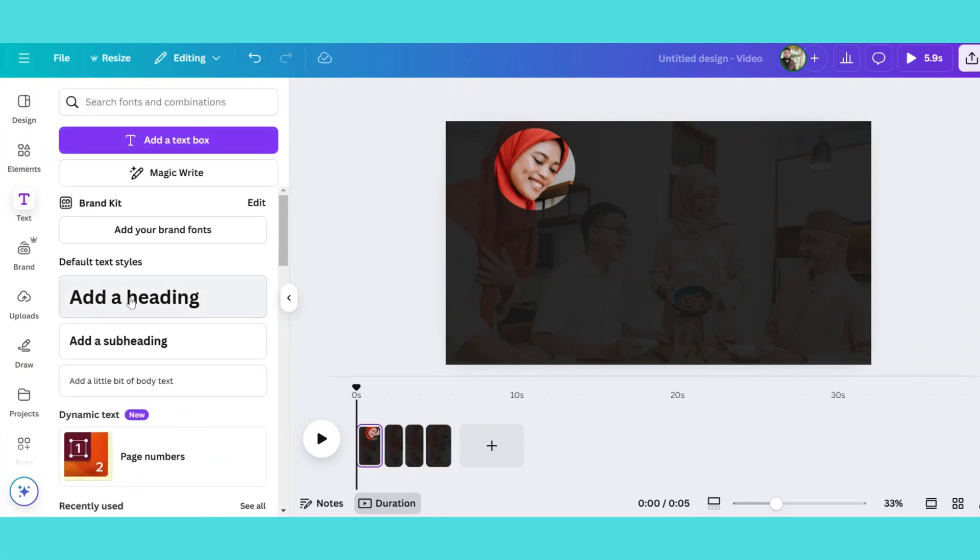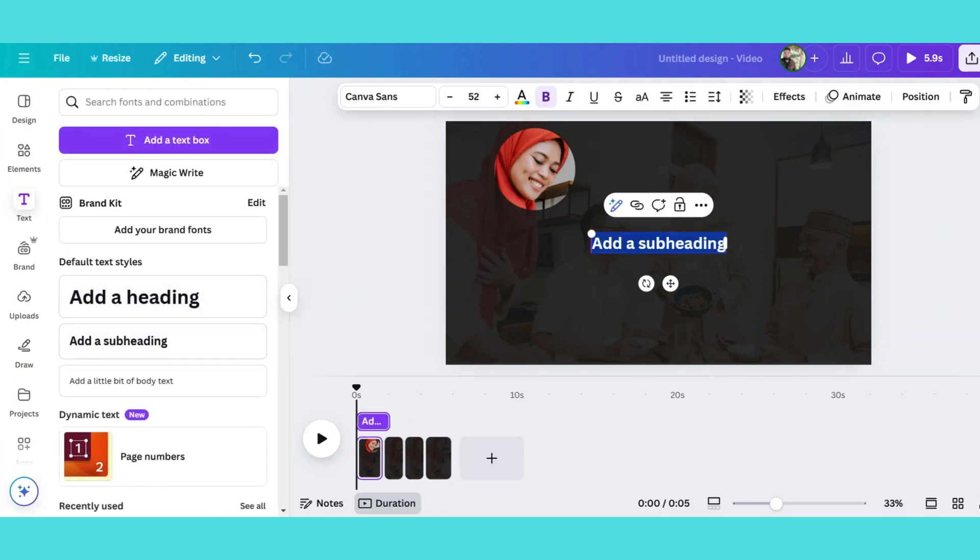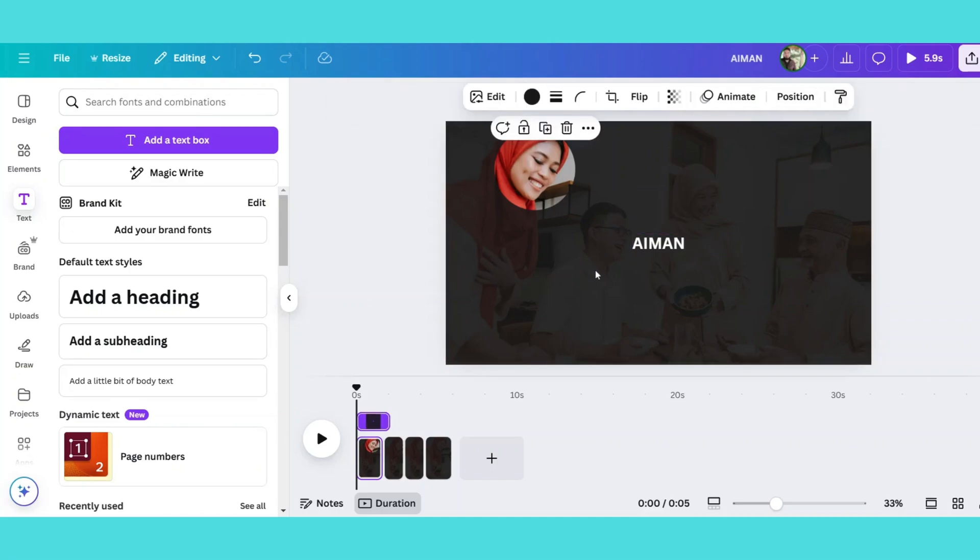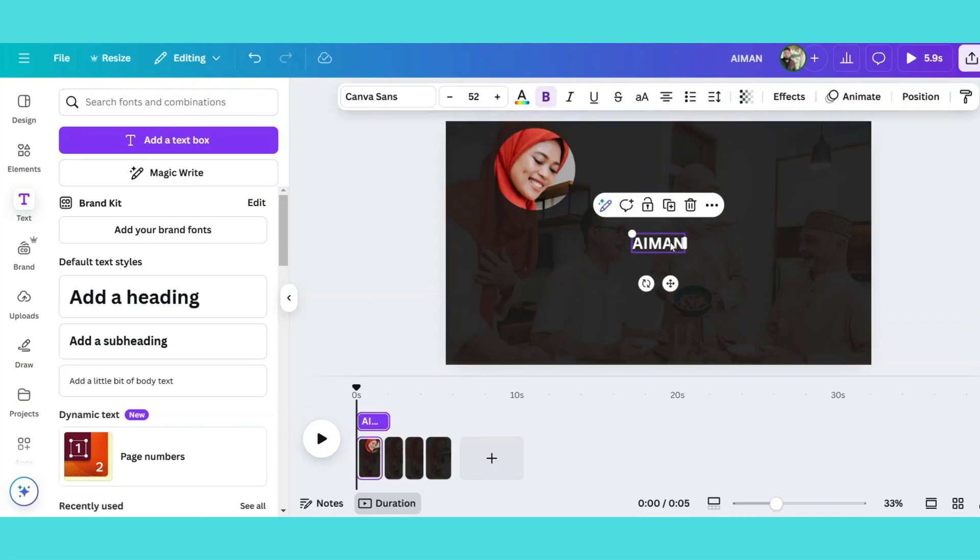Next add text under each face with their names. Choose a suitable font style and apply text animation from Canva's options.